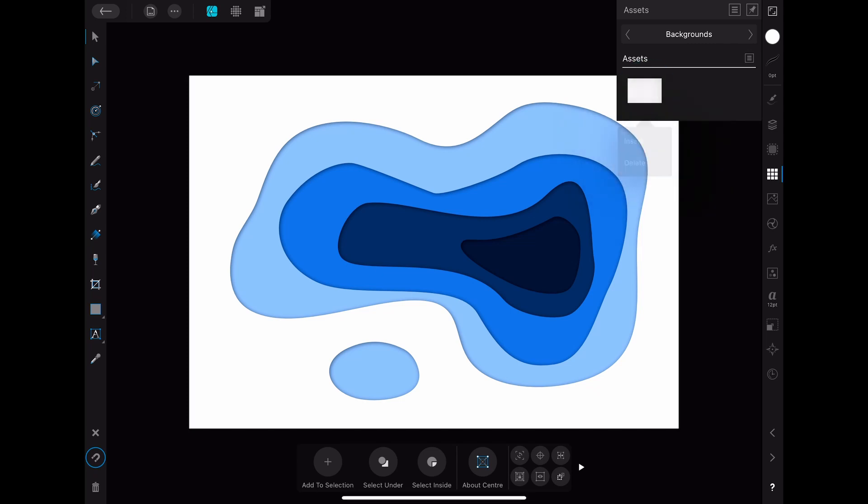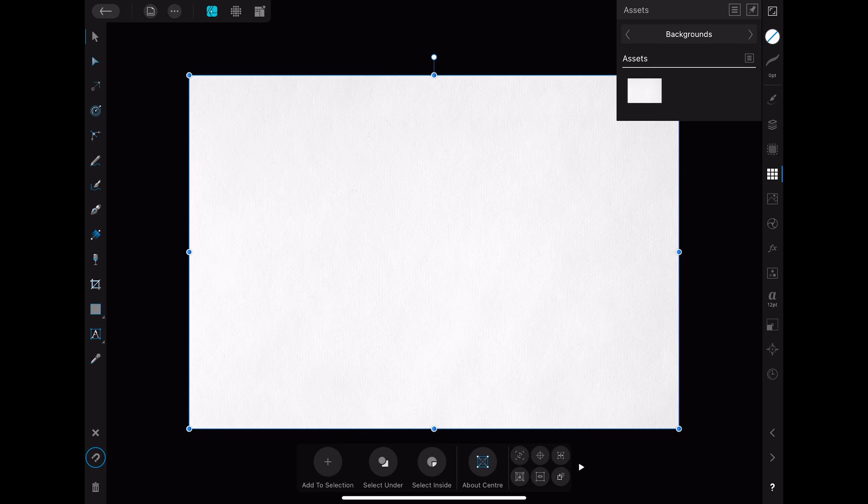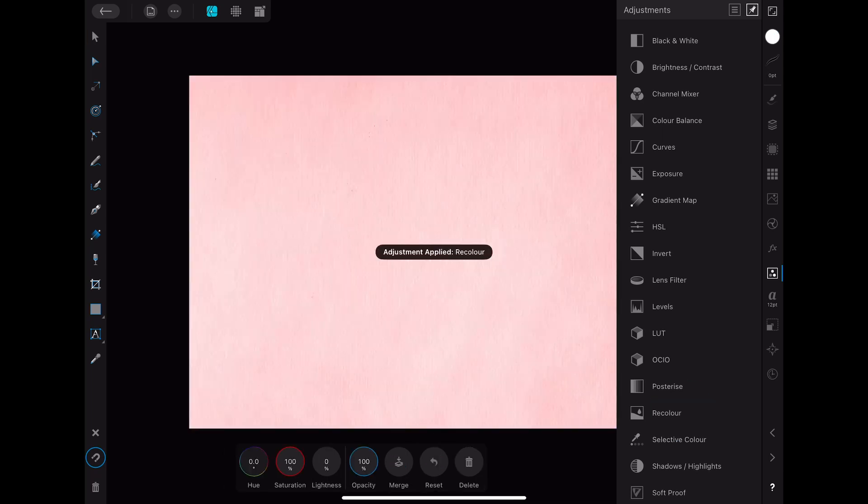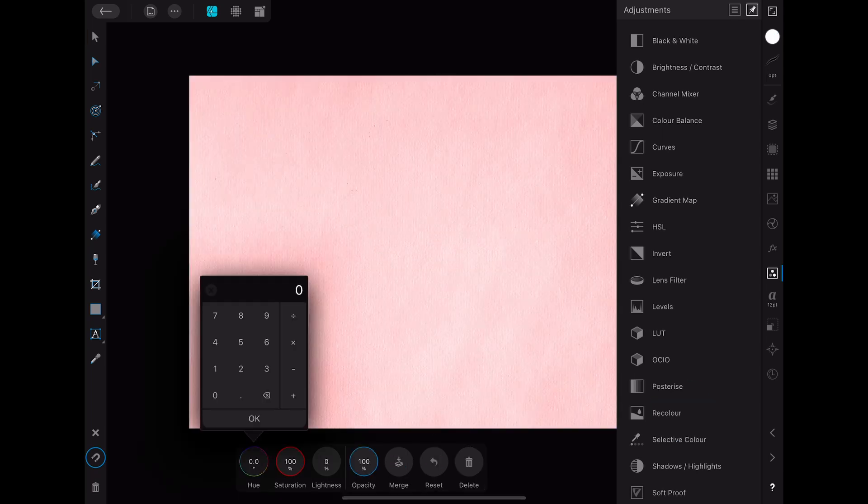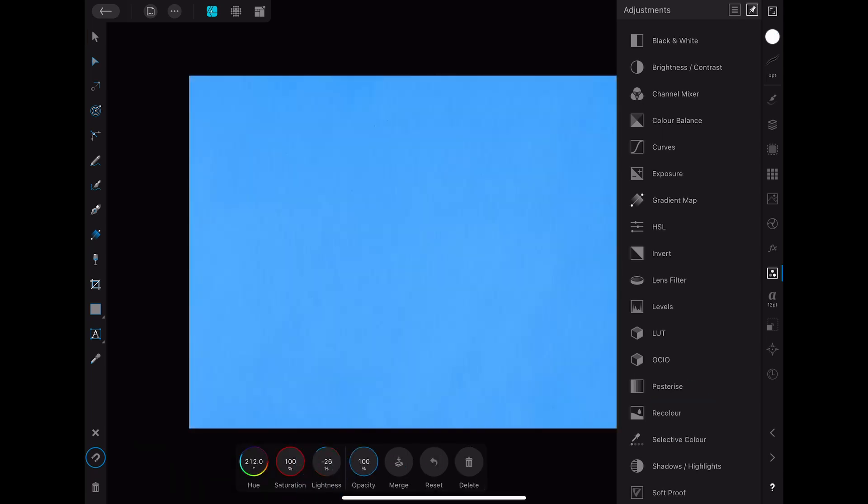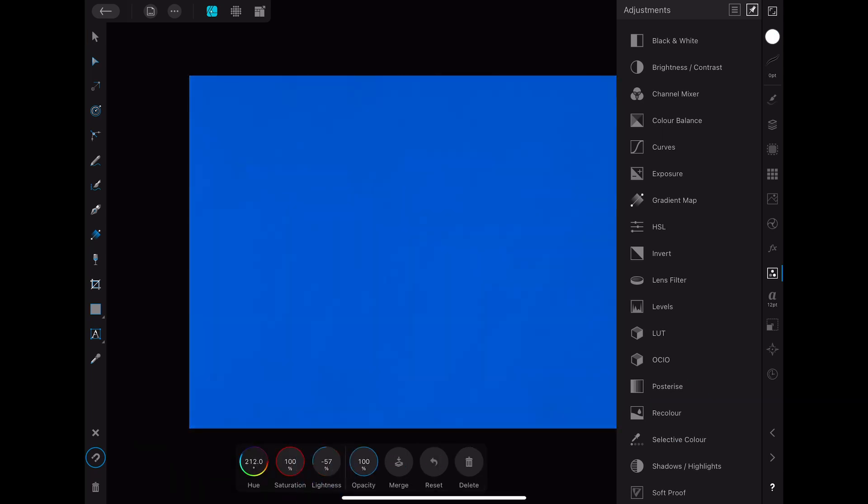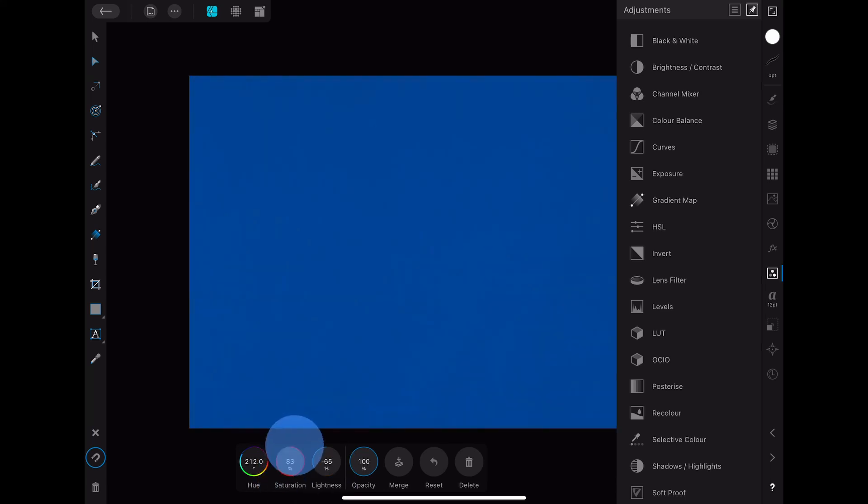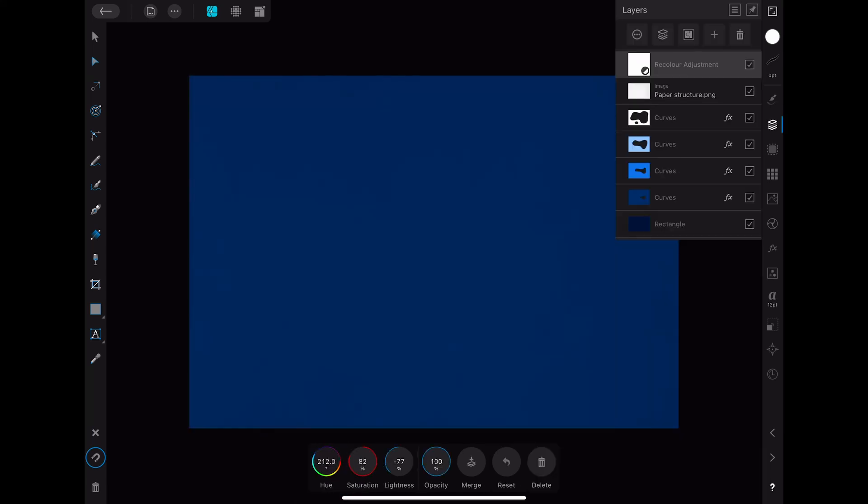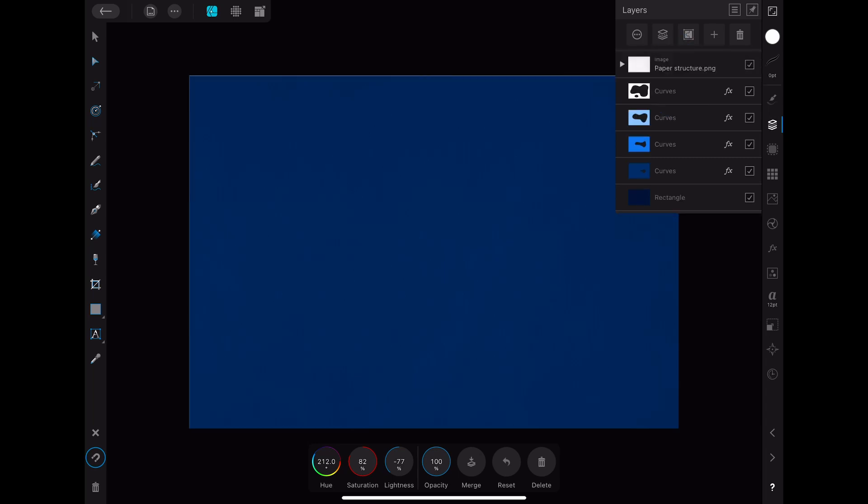After inserting it you want to change the color of it. This can be done by going into the adjustments menu and clicking on recolor. You can play around with the hue, saturation and brightness until you have the color that you want. When you are done with that you want to go to the layers menu and drag the recolor adjustment layer into the picture layer with the paper structure.